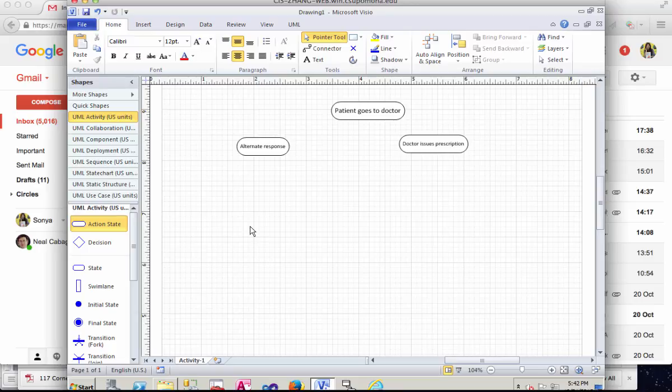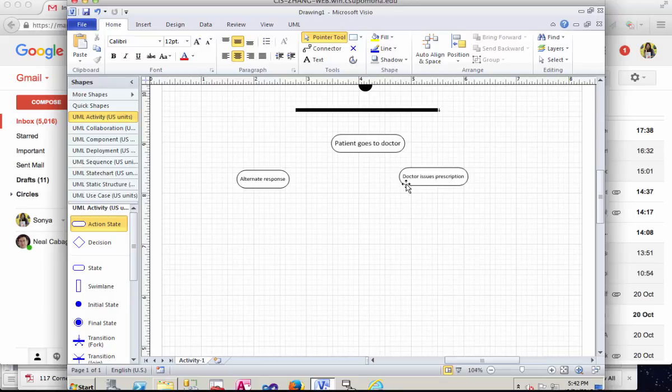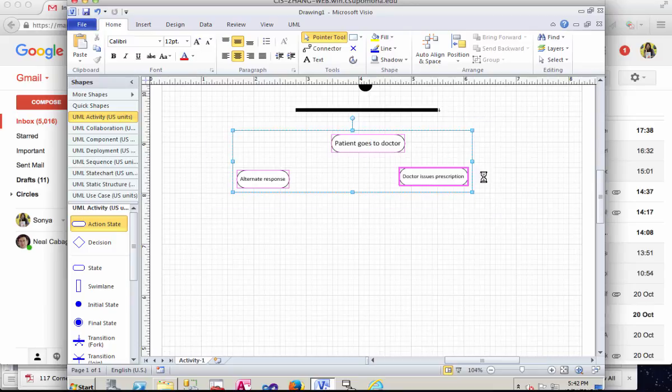So in lots of the actions that we need to specify, if it's not obvious, we need to specify who initiates this action. So patient goes to the doctor, doctor issues prescription. Adding who does what helps clarify.